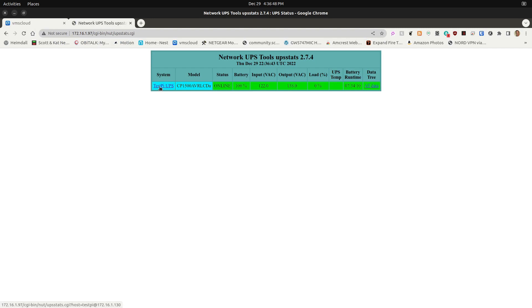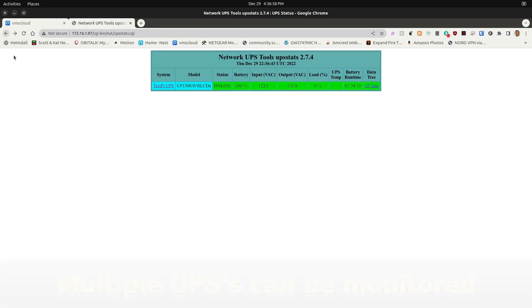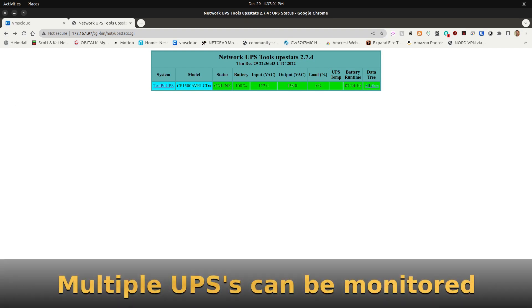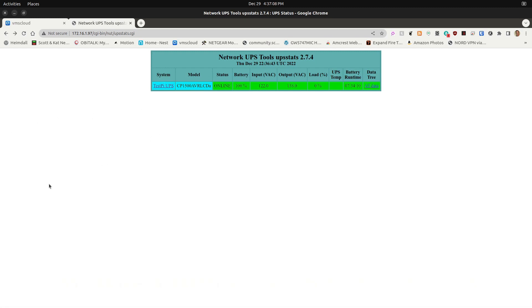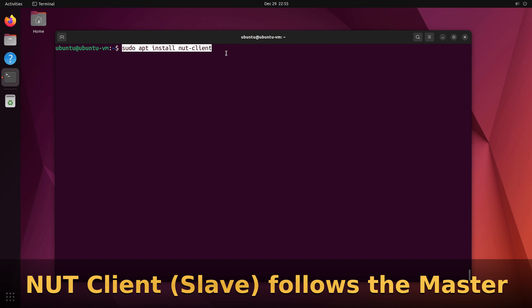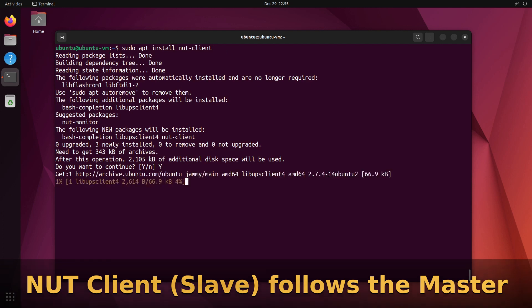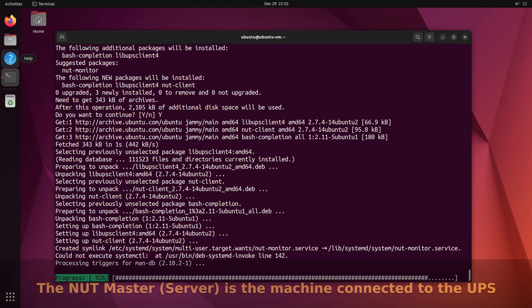The UPS Stats page comes up showing the TestPy UPS system. Clicking it displays graphical information about what that UPS is doing. You can add other systems to the upsstats.conf file to monitor multiple UPS units, as shown in my example at the beginning of the video.